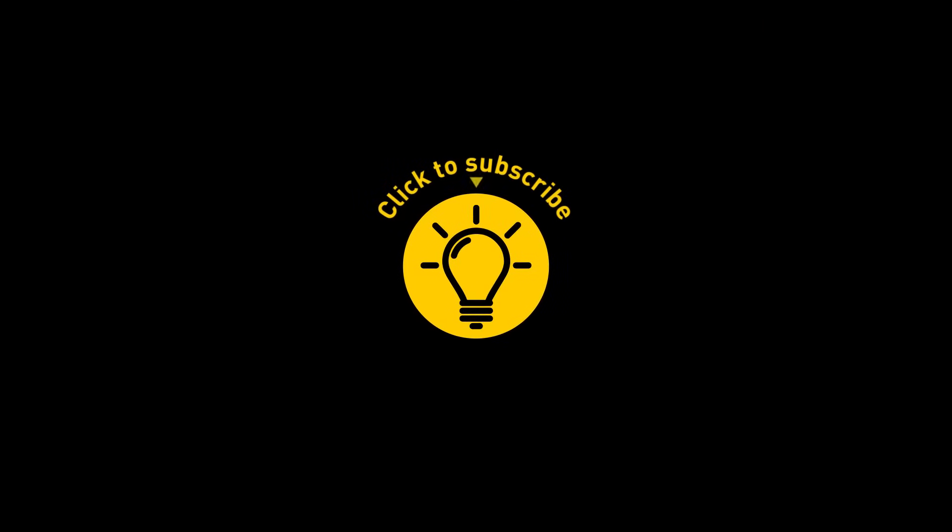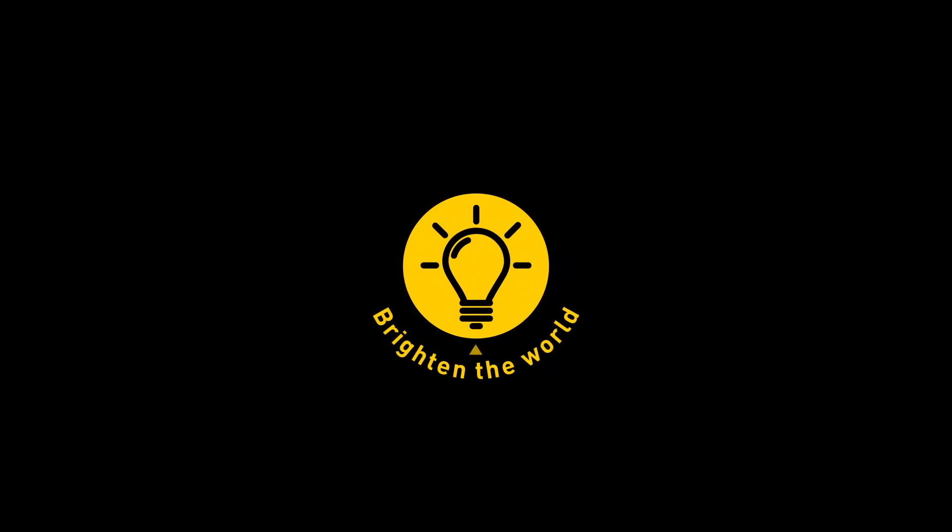That's it for today. So hey, if you pacified your curiosity, then give the video a like and share it with your friends. Or if you want more, just click on these videos and stay on the Bright Side!